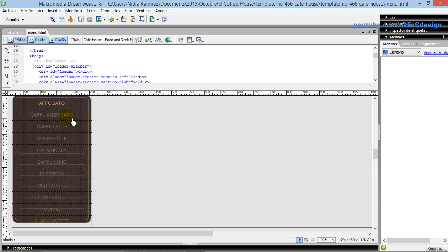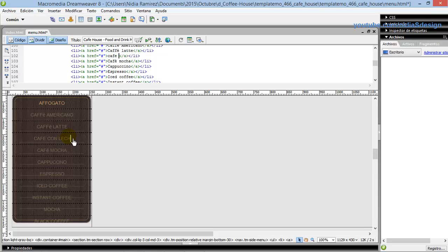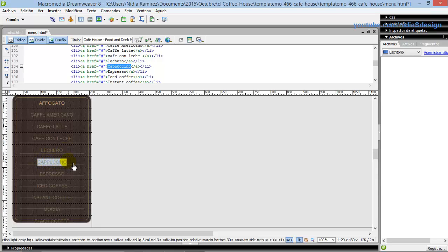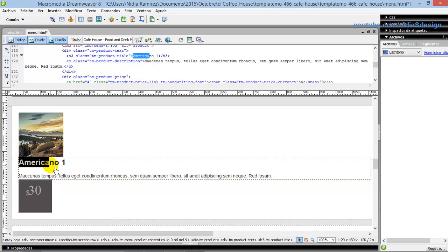Start editing the list of cafes. On the board I'll edit as an example. Now we will customize each menu item: product, description, price, and image or picture.